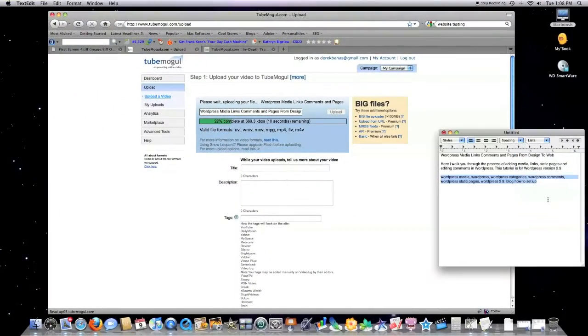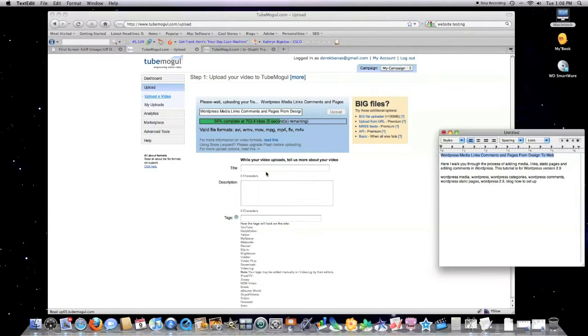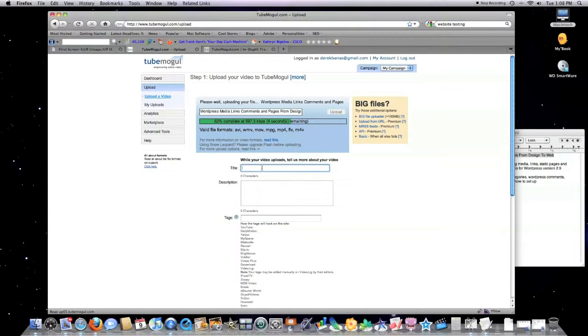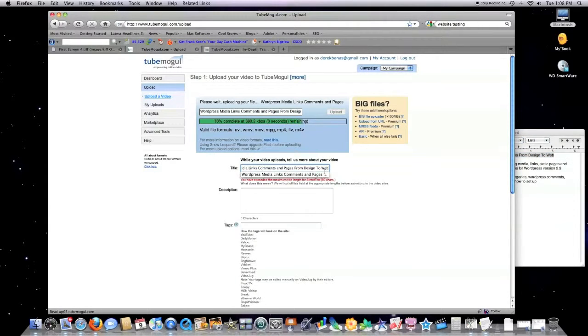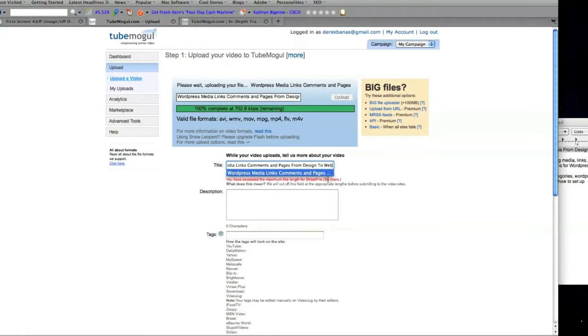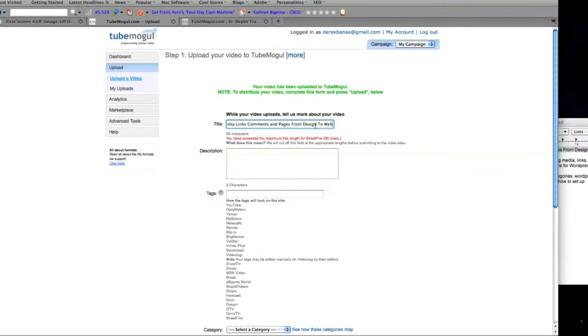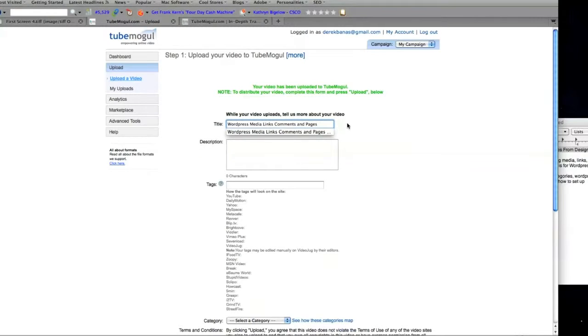Of course, you're going to want to give it a title. It's going to give me an error message here that I've exceeded 50 characters. So, I want to fix that. It says I have 59. Let's chop the end off of that.